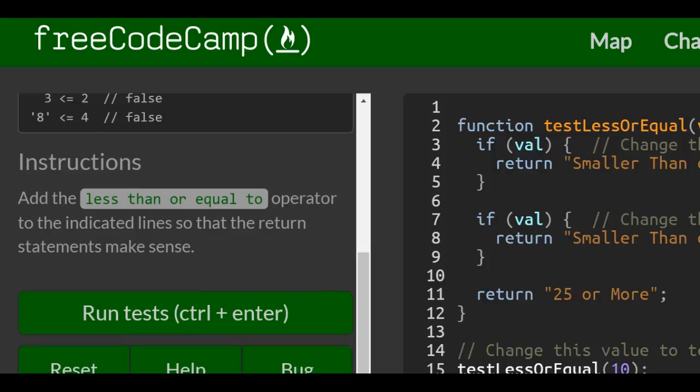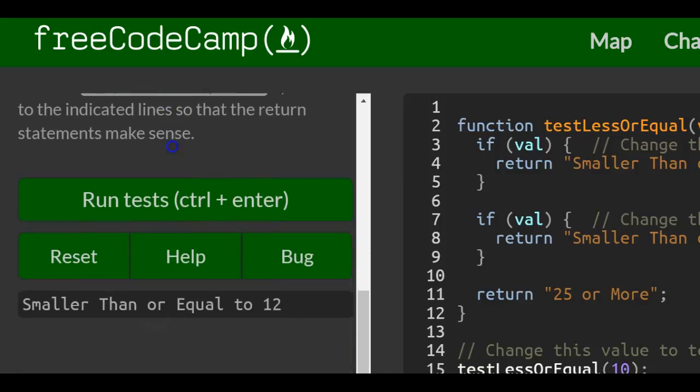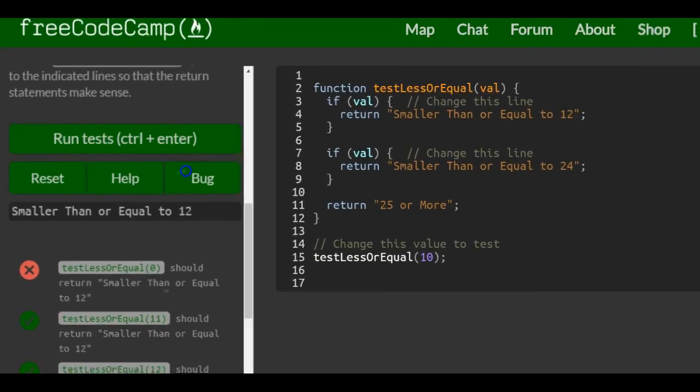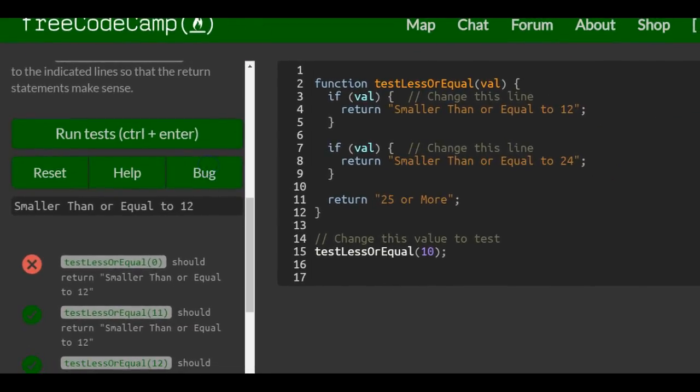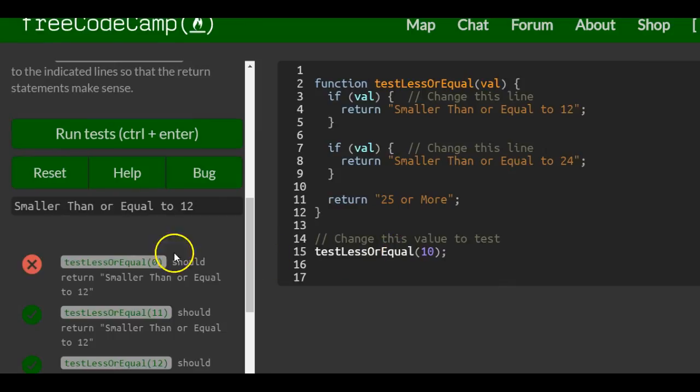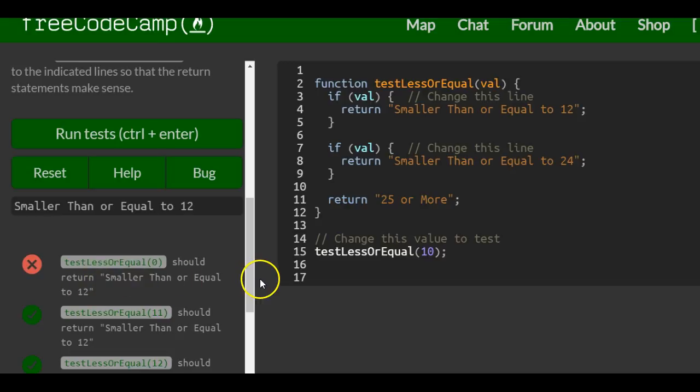Instructions, add the less than or equal to operator to the indicated line so that the return statements make sense. So our function test less than or equal when passed into 0 should return smaller than or equal to 12.